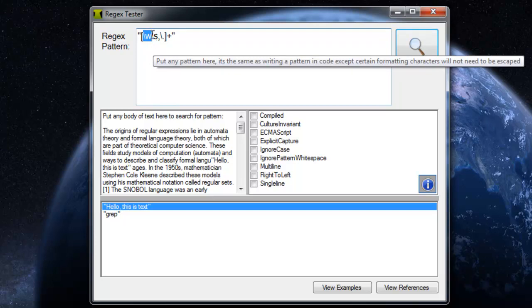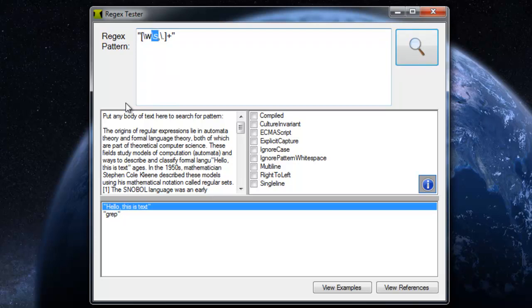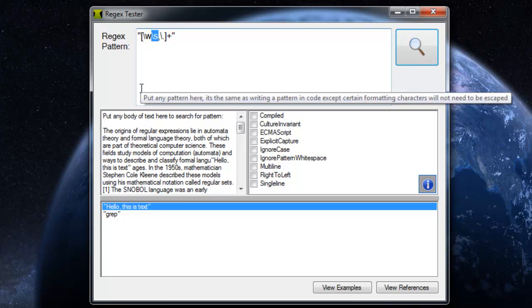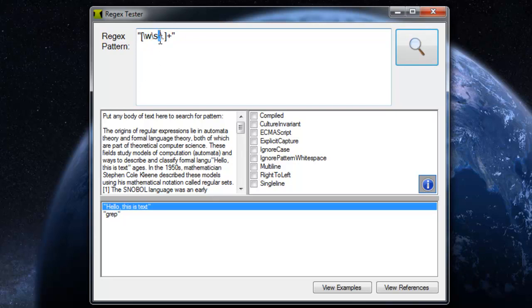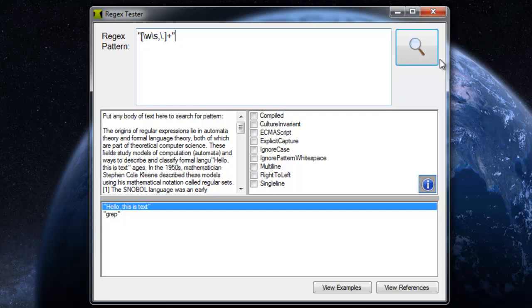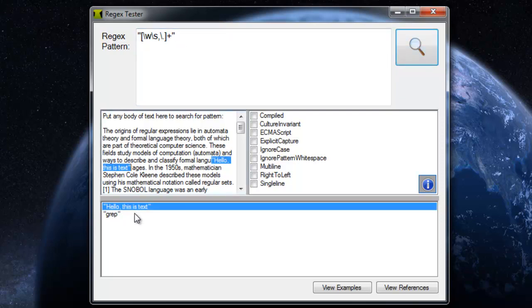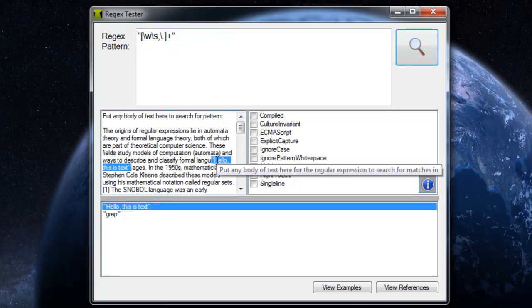...or it could be a space, which is a tab or a normal space, and then a comma, and then a period. I had to escape the period using an escape character, and that will find just basic text between quotations.